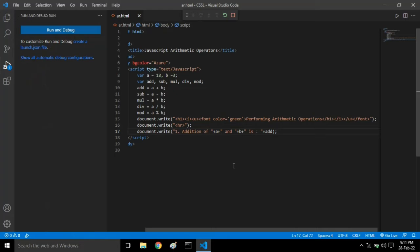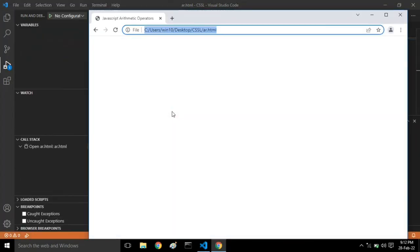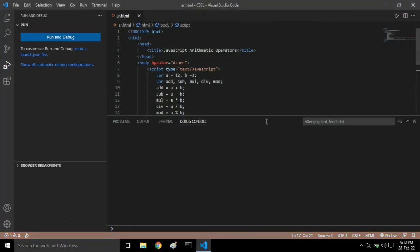Let's see the output by pressing F5 key in Visual Studio Code - it will display the output on Chrome. See, addition of 18 and 3 is 21. We are doing the code absolutely correct.